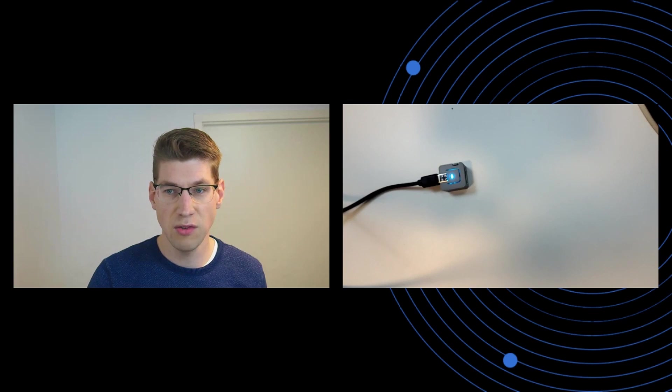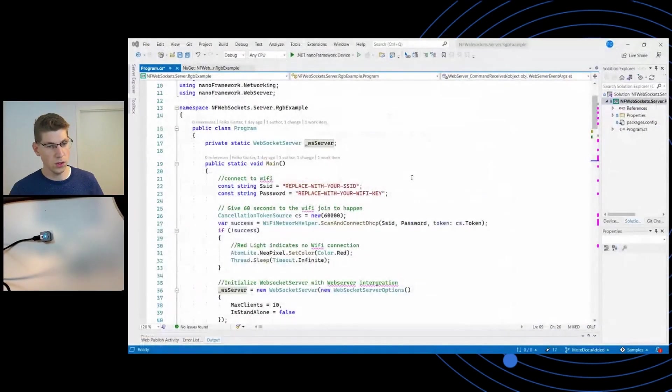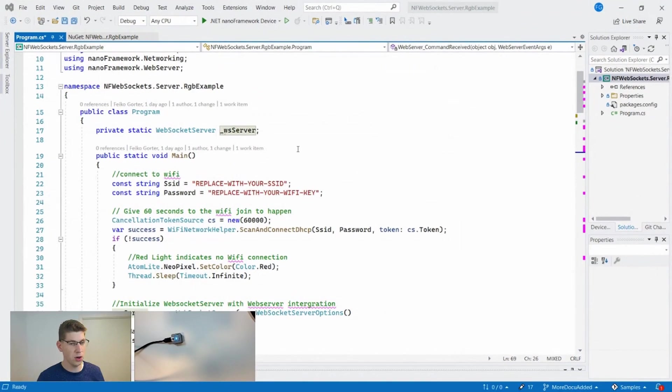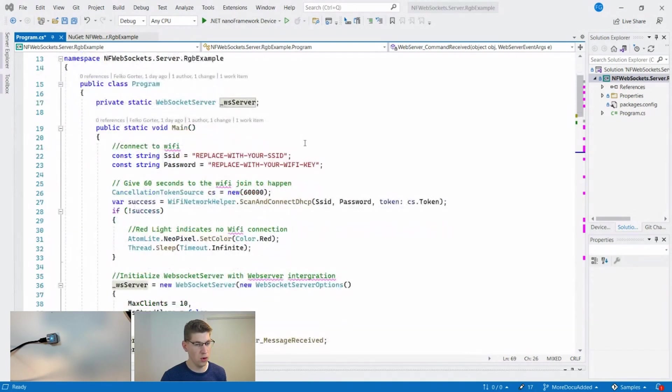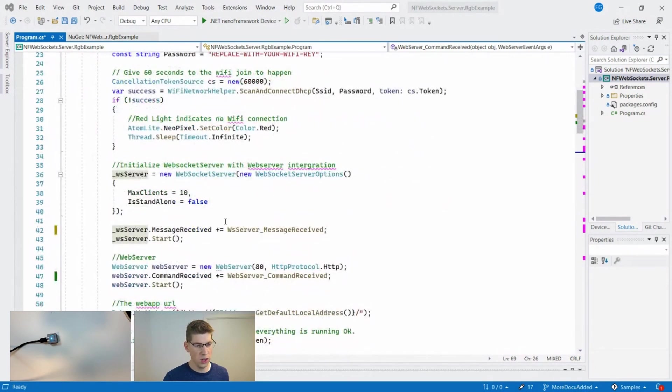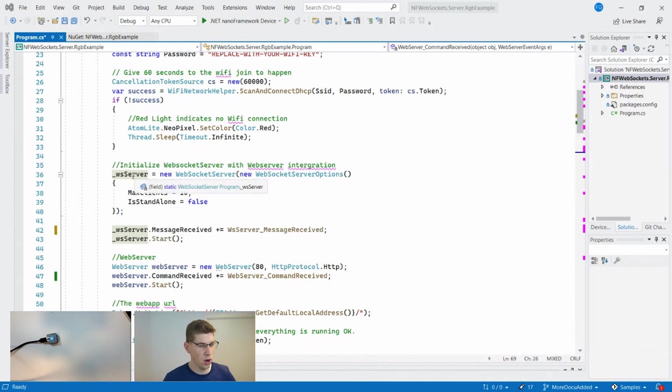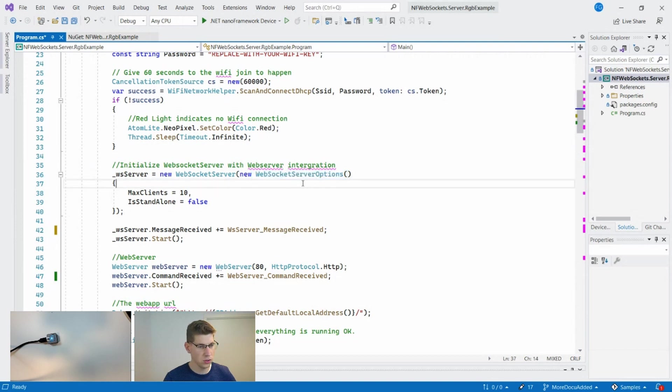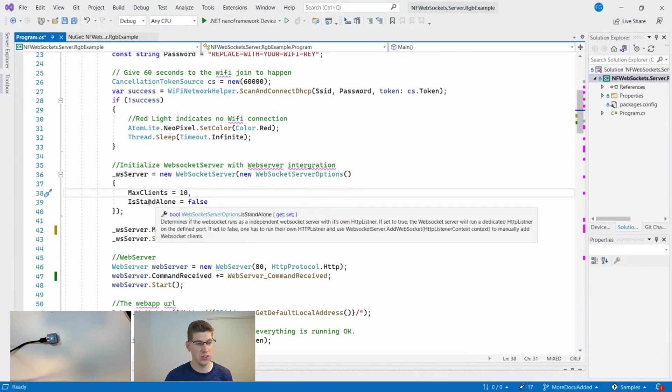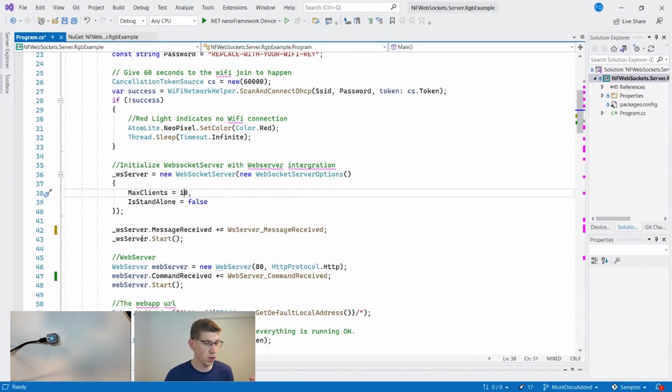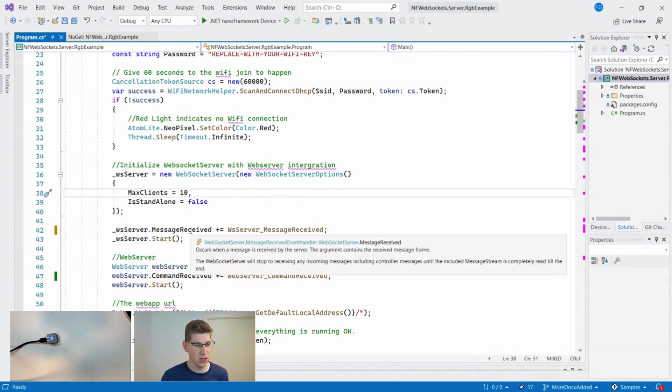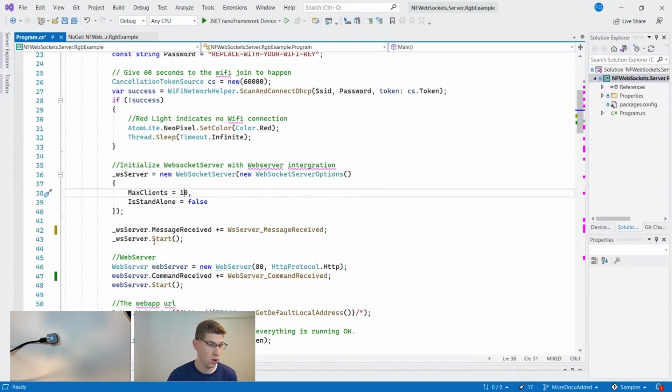Let's dive into Visual Studio and see what this would look like. Here I have Visual Studio with all the code open. Here you see the program that's running on the ESP32. I want to really quickly show you what you need to do to get the WebSockets up and running. Here you see how the WebSockets server is initialized with these optional WebSockets options. We're going to say we only want to have a max of 10 clients because it's still a microcontroller. Also, it's not standalone because we are going to integrate this WebSockets server together with a web server. You can also have it as a standalone version. Then we're going to have this event message received and hook it up to this event handler, and we're going to do this before we start the server.